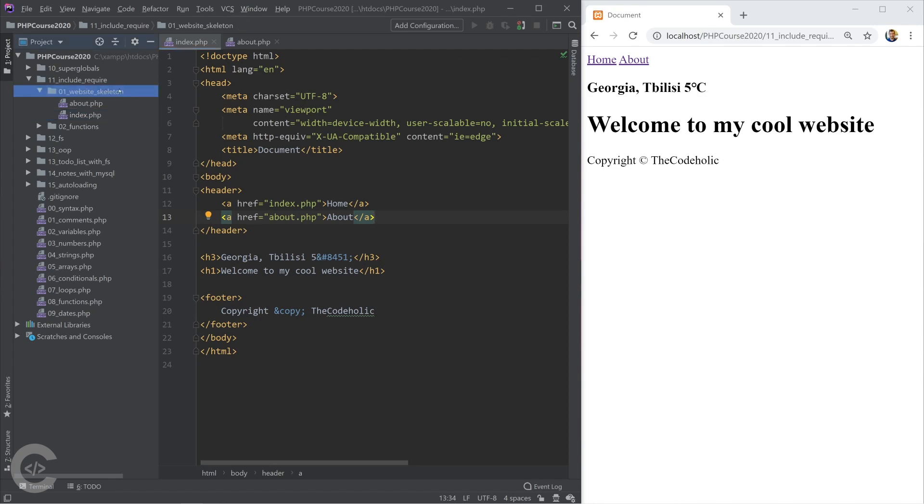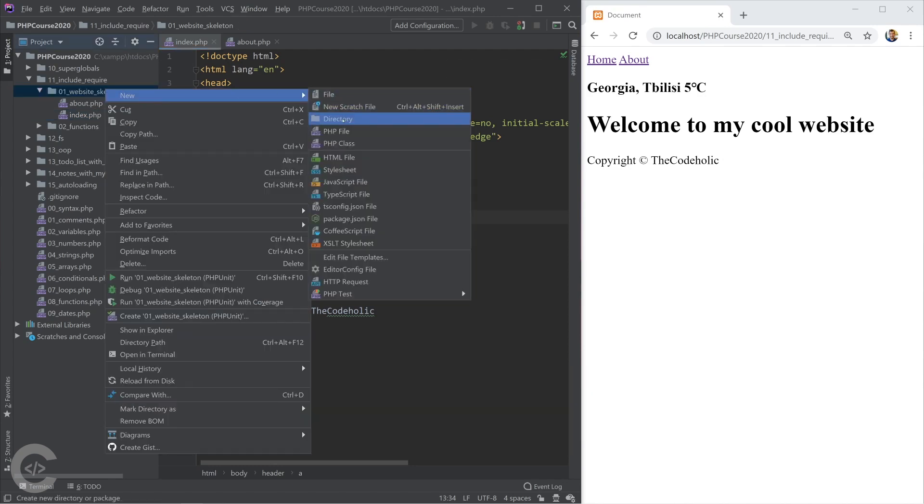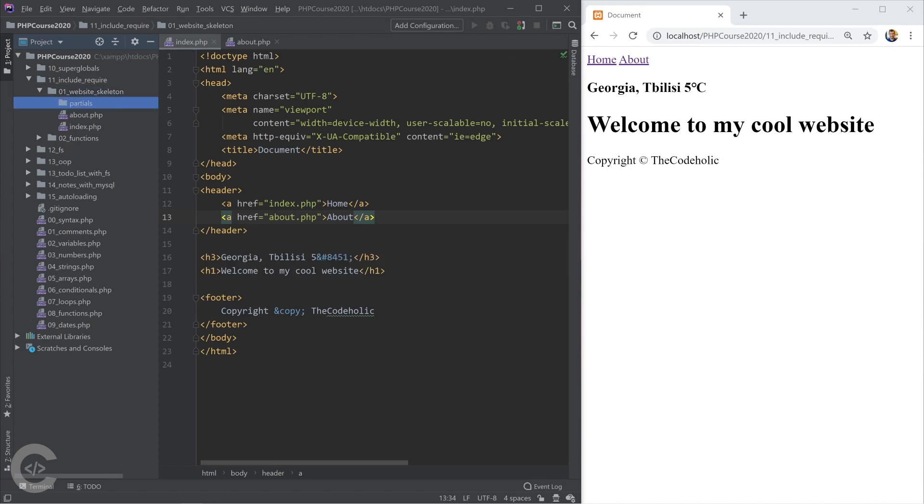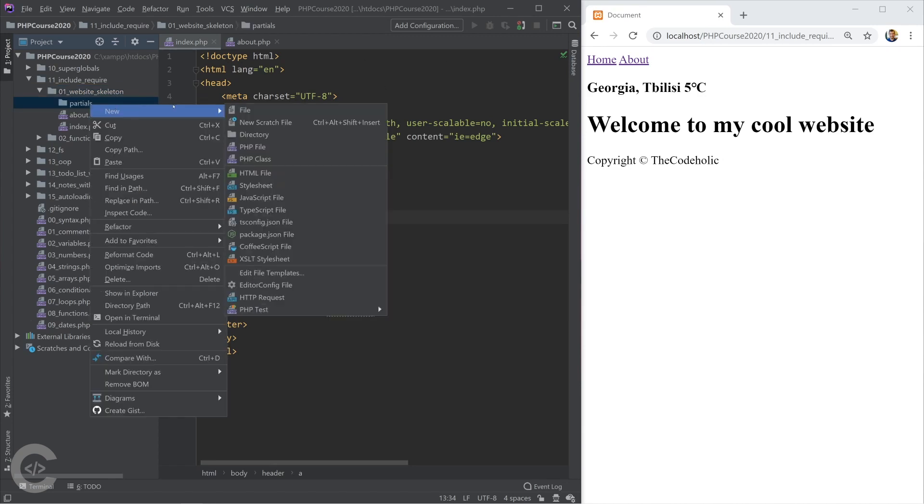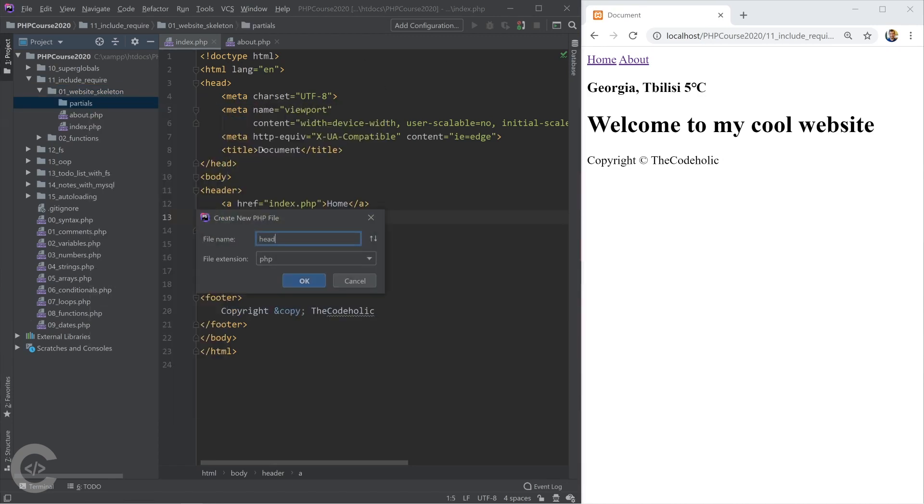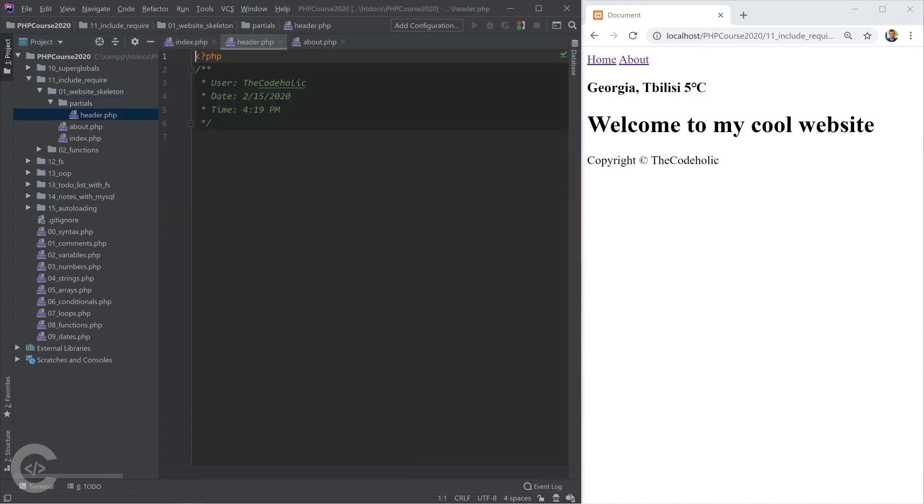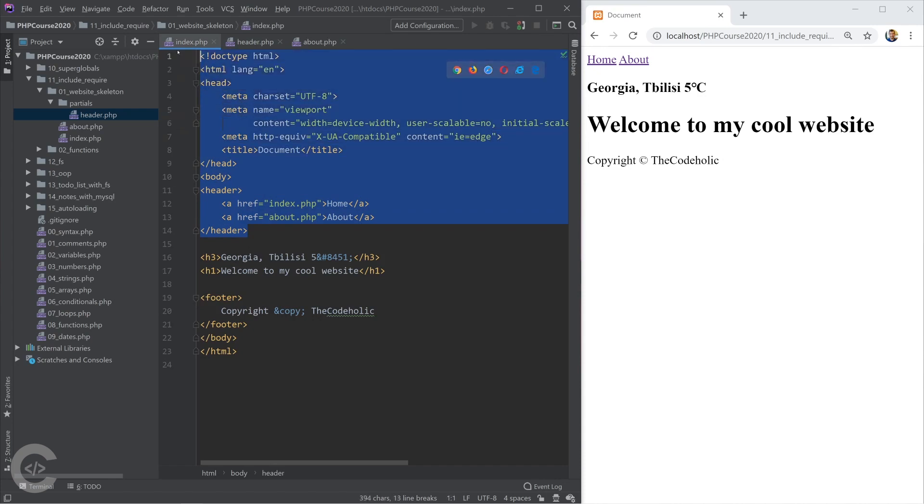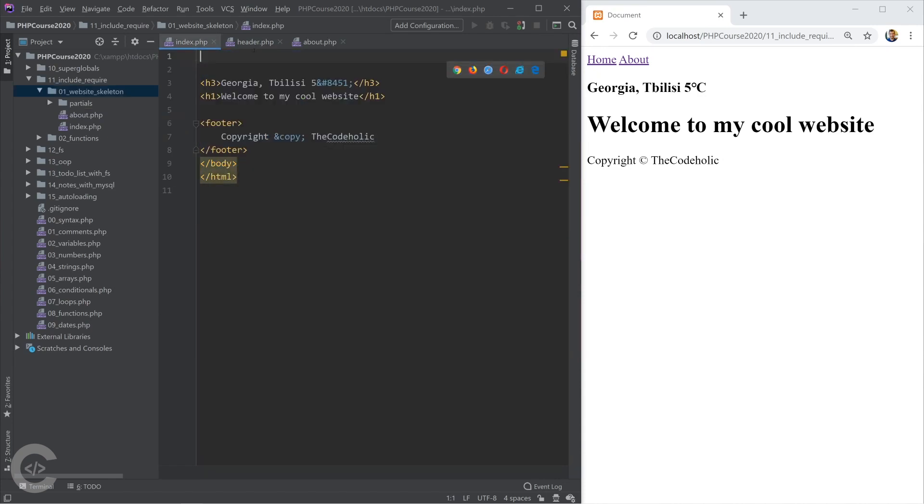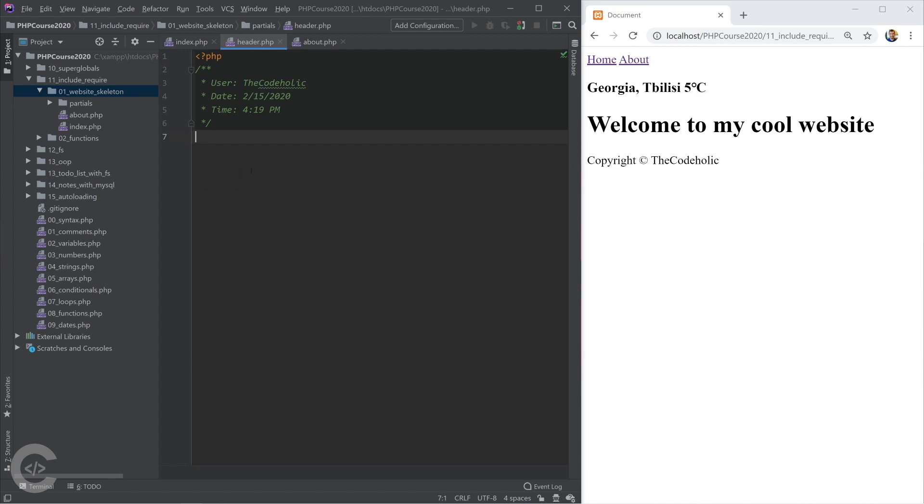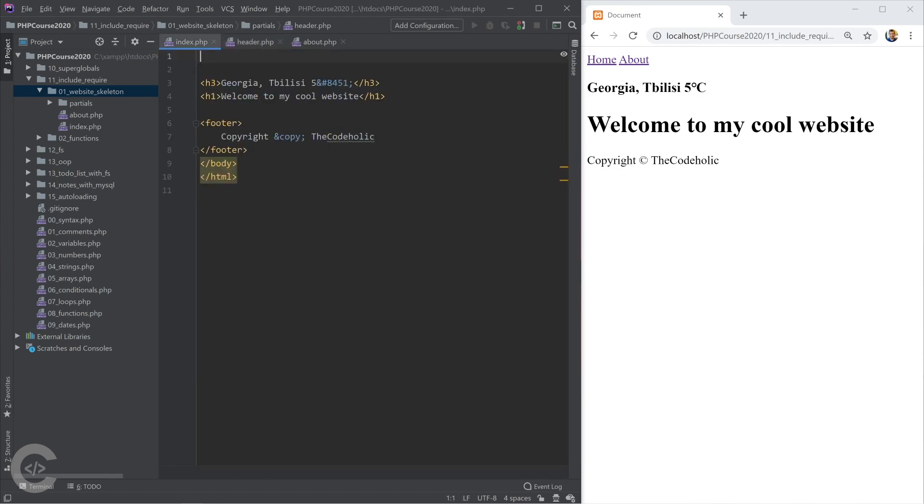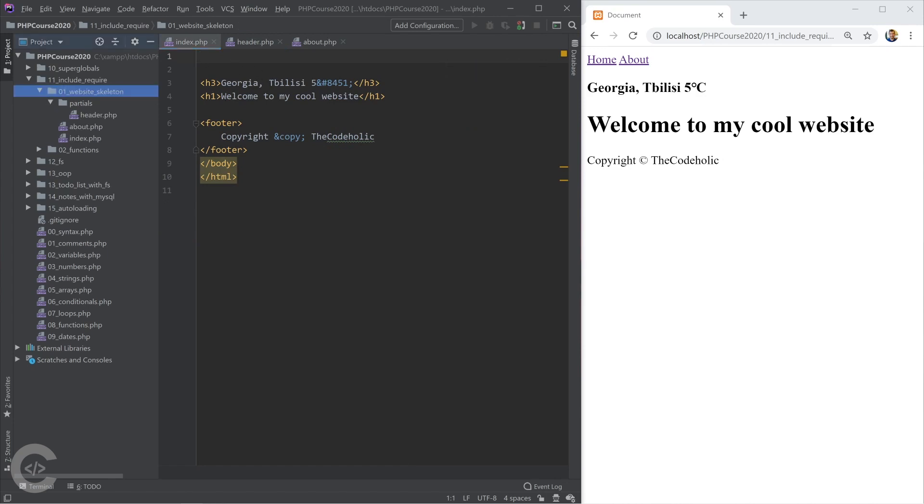So let's create a partials folder and inside the partials folder I'm going to create a header.php. So I have header.php and I'm going to copy my header code including the doctype HTML and move it into header.php.